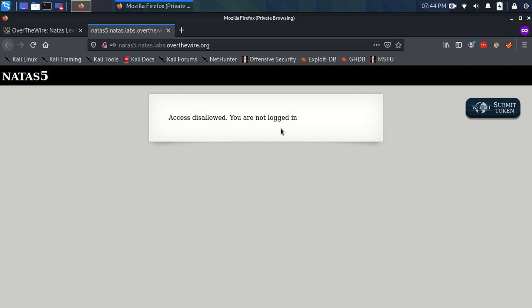Cookies are used for loads of different reasons. There are authorization cookies — when you're logged in, maybe you have a specific cookie that says to the server you're logged in to this particular user, all done in a secure and encrypted way, you would hope.